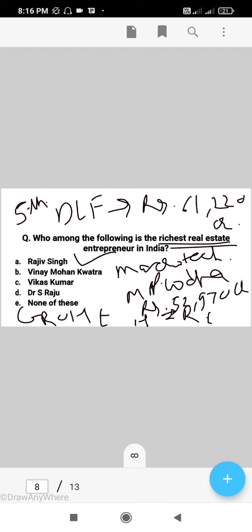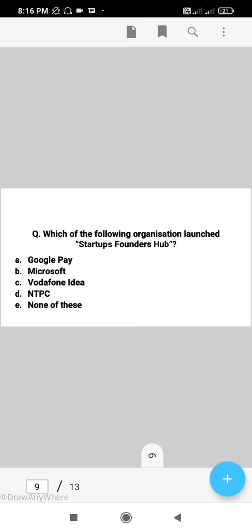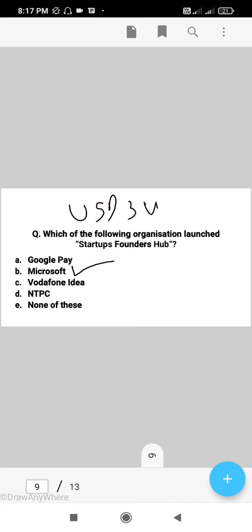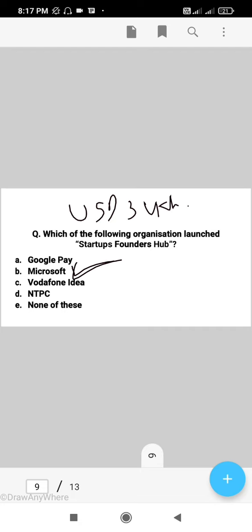The right answer is A, that is Rajiv Singh. Next question: which of the following organizations launched the Startup Founders Hub? The right answer is B, that is Microsoft. It was launched to help startup founders in their startup journey, through which USD 3 lakh worth of credits and benefits can be availed. The right answer is B, Microsoft.